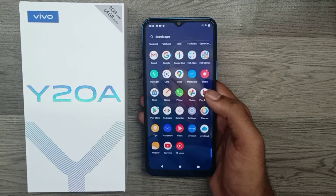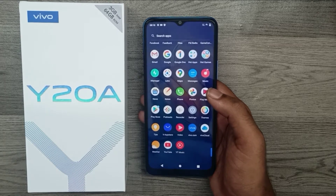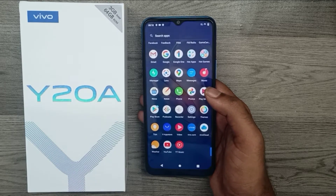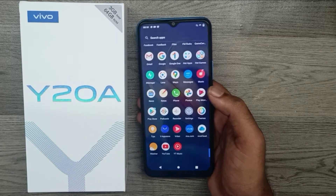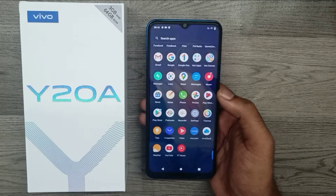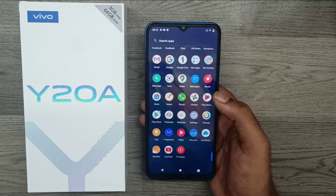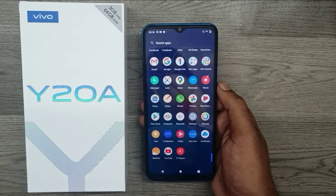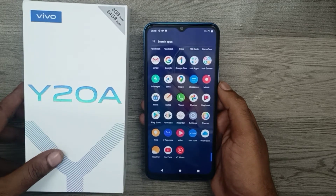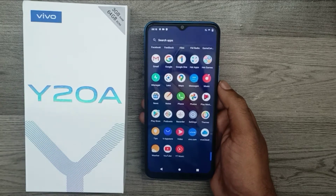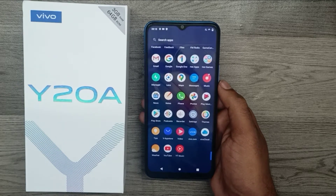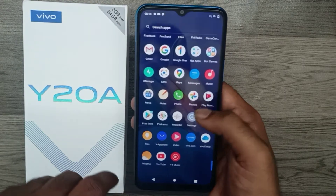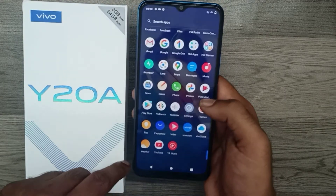Hey guys, welcome back to the Mechanic Channel. Before going to the video, please subscribe to the channel so you can get up-to-date knowledge. In this video, we will learn how to change or set the font size on a Vivo 820A phone.